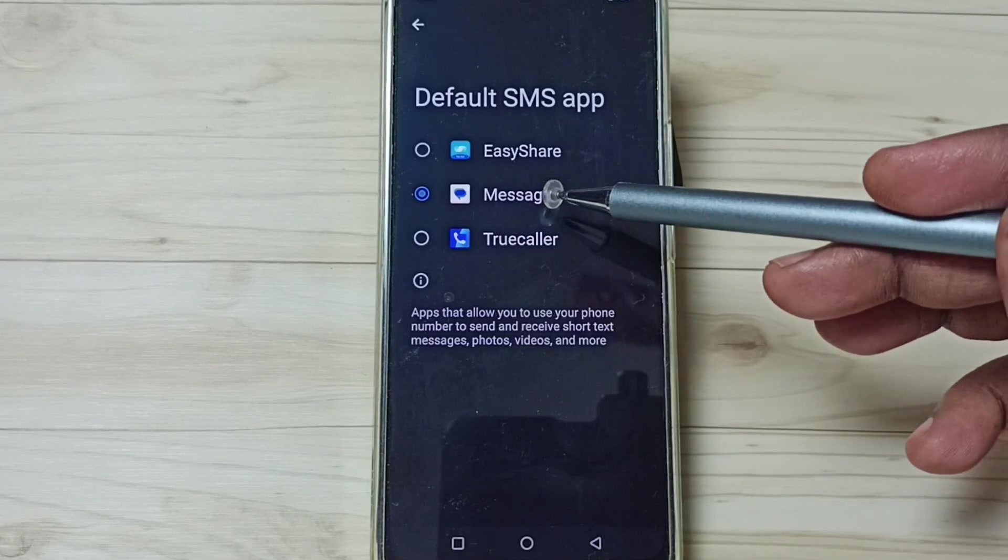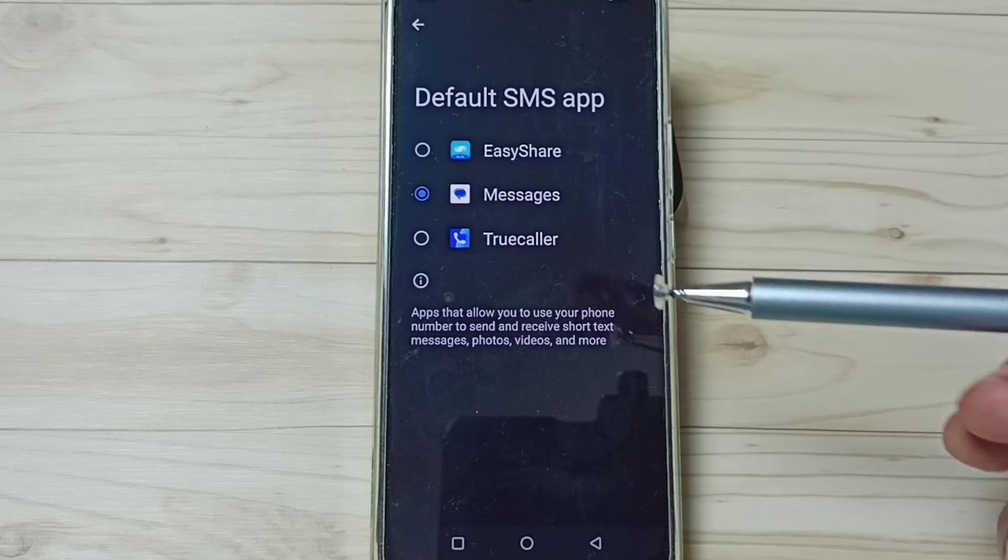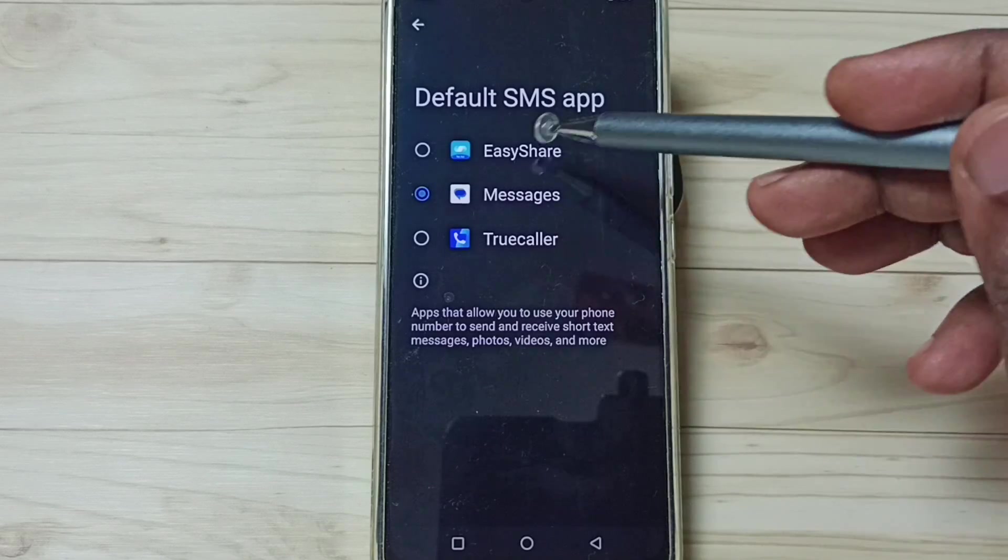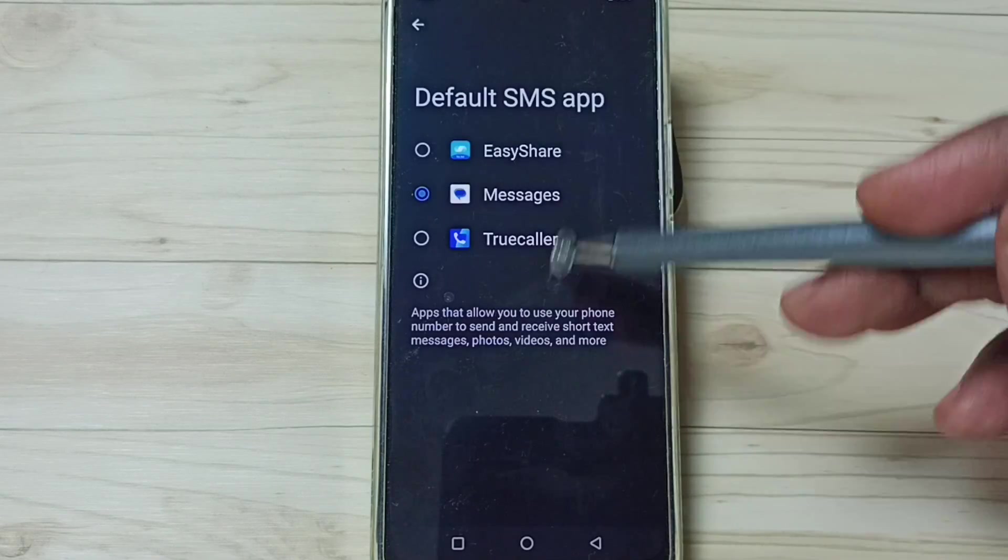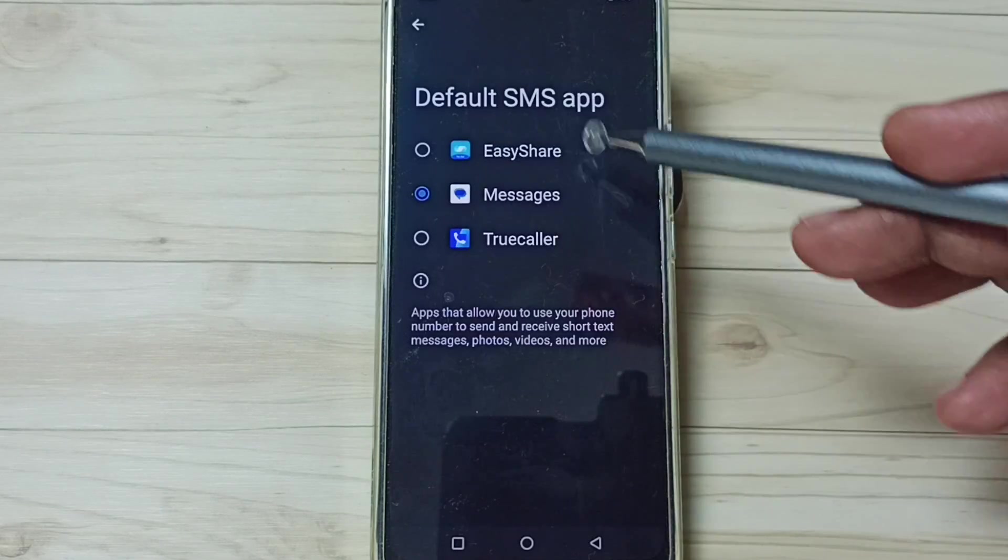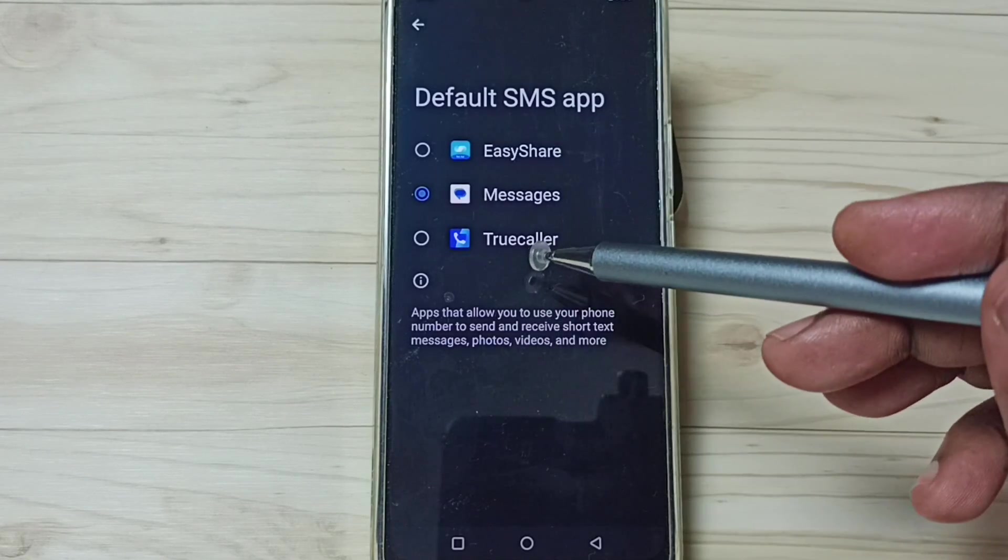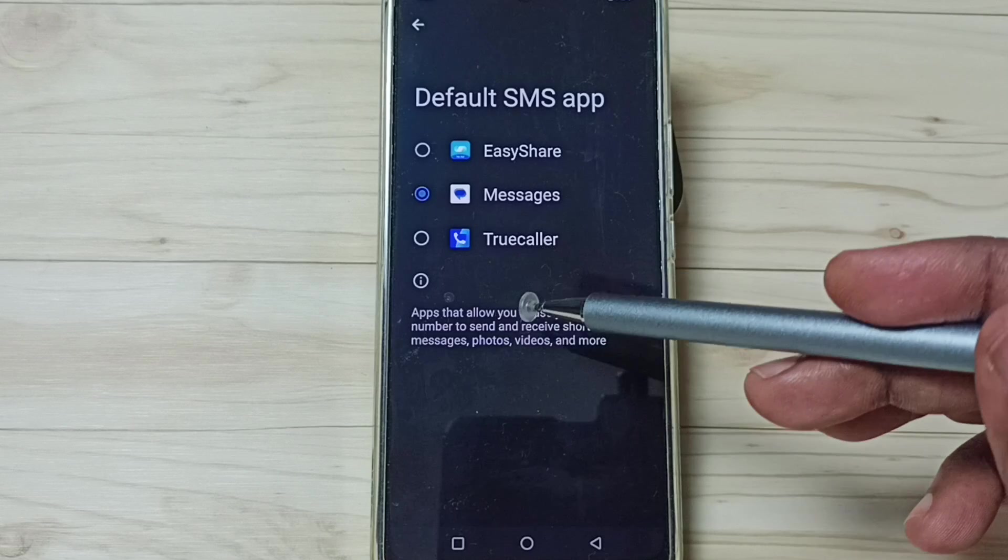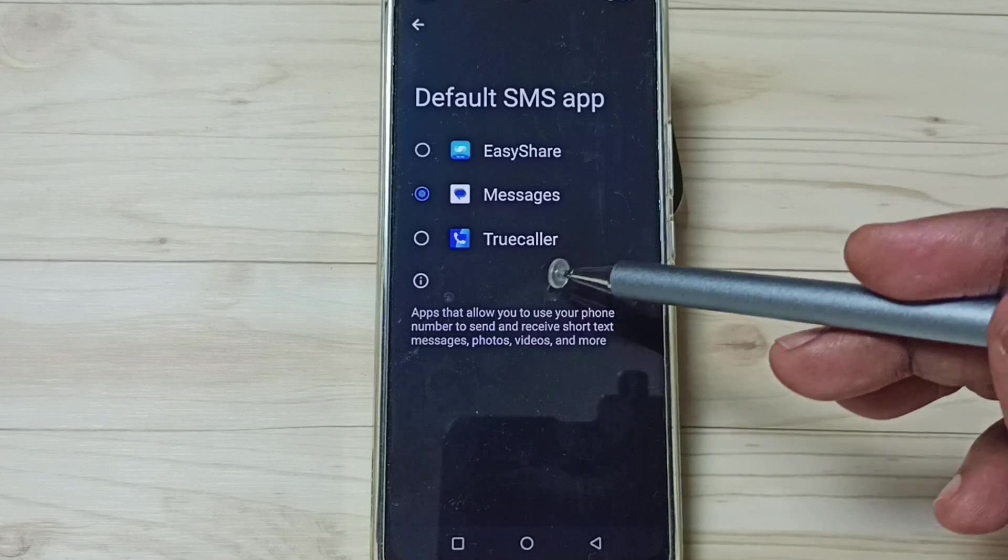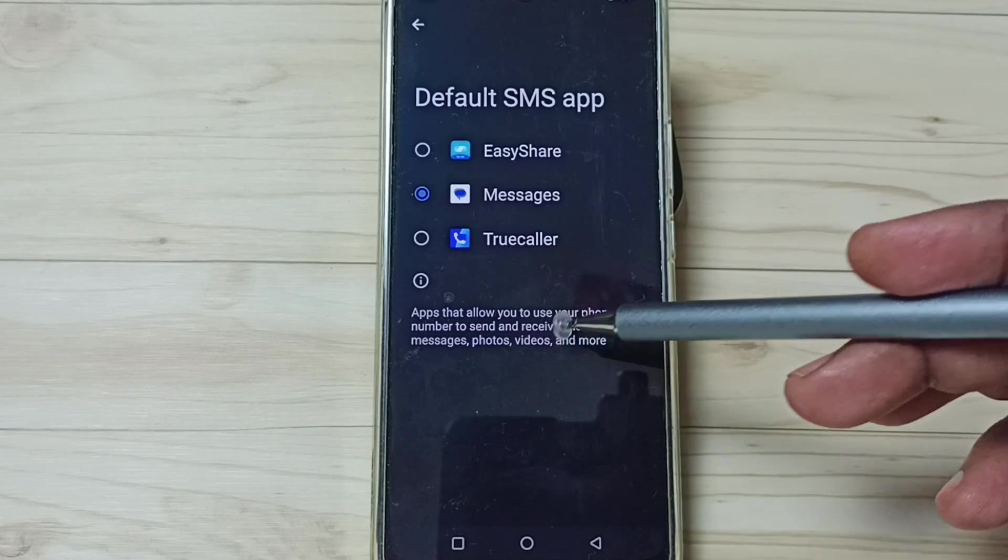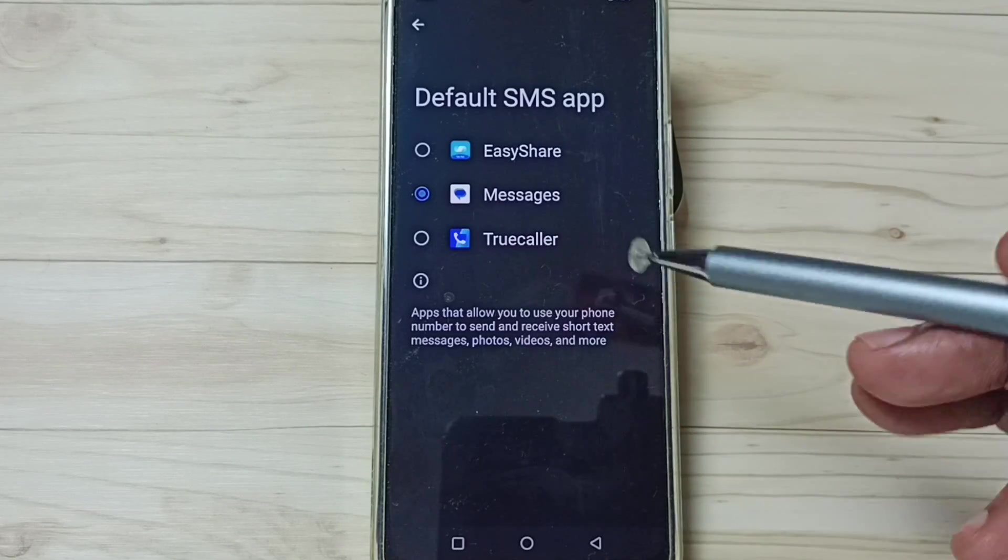If you are not able to see all these apps in this list, you have to install these apps from Google Play Store. After that, you would be able to see all these apps here.